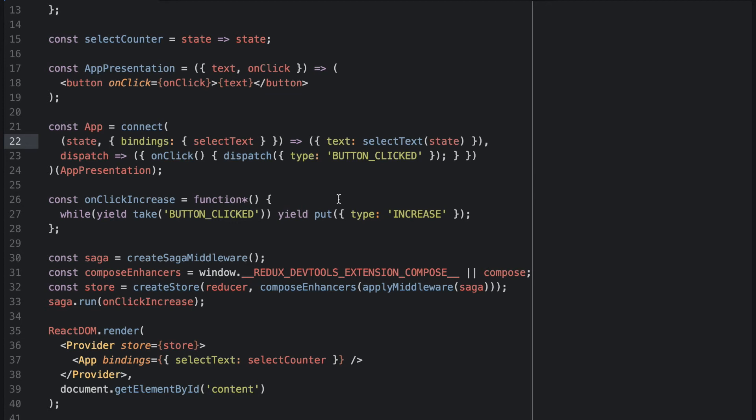And we are using a new layer that we are calling BusinessLogic that we implemented with Redux Saga. The presentation layer is only concerned with rendering the view, and it uses React for that.